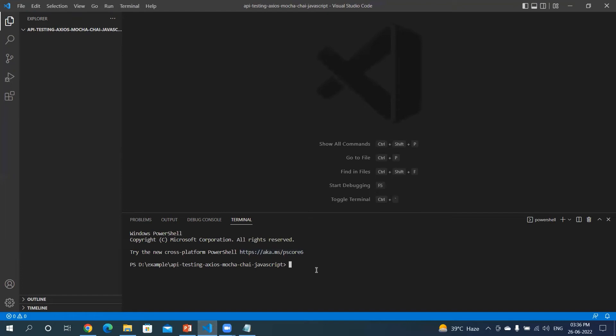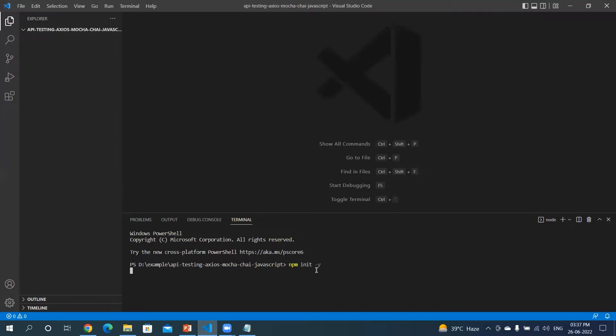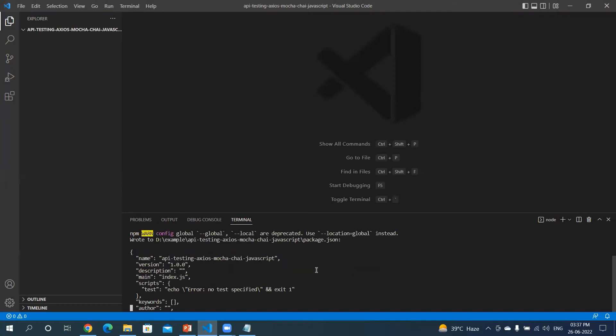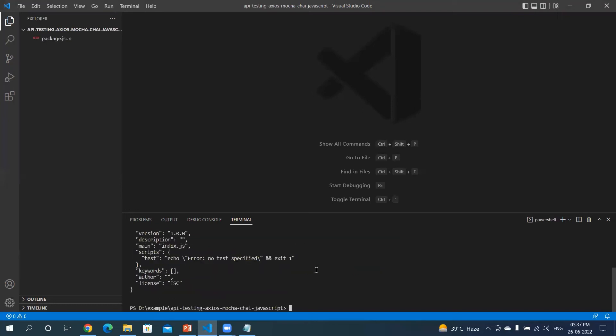There you go. I will again open the terminal. Okay, so the directory has been created. Now I want to create my package.json file with the default settings. So what is the command for that? The command we can type is npm init -y.